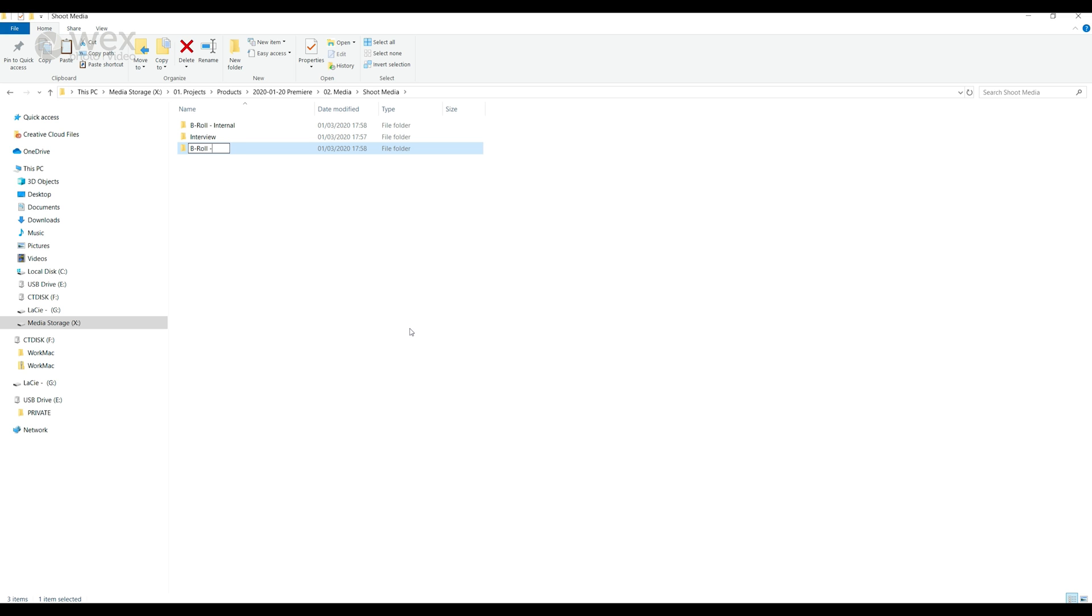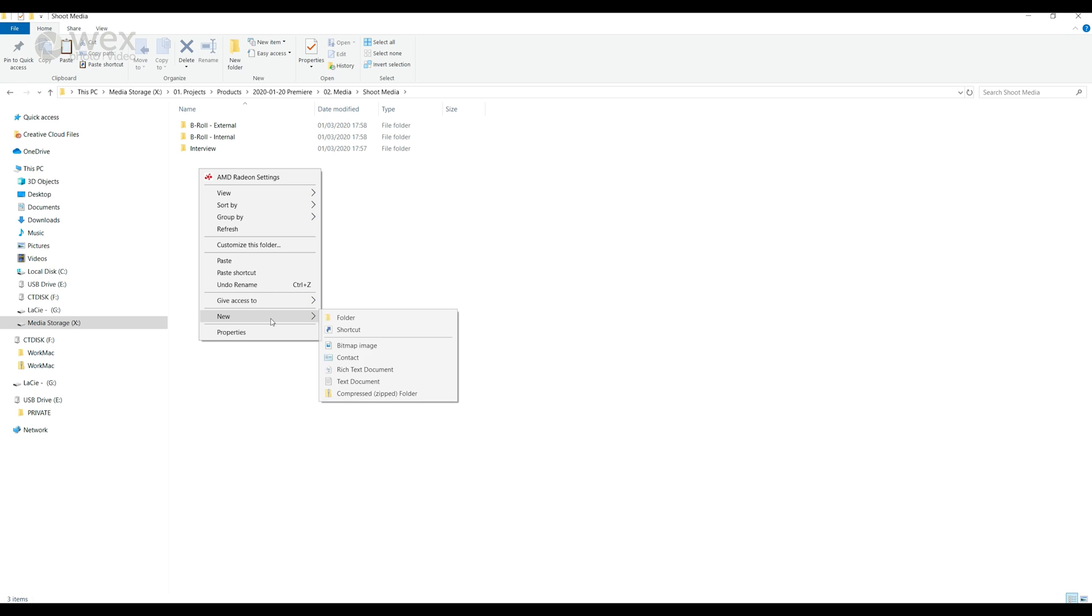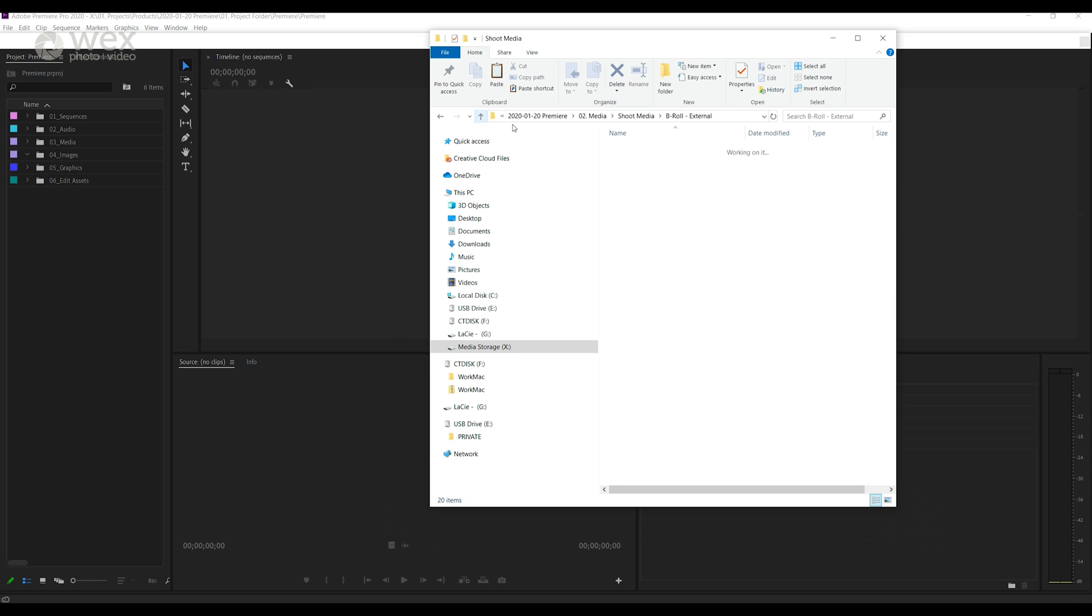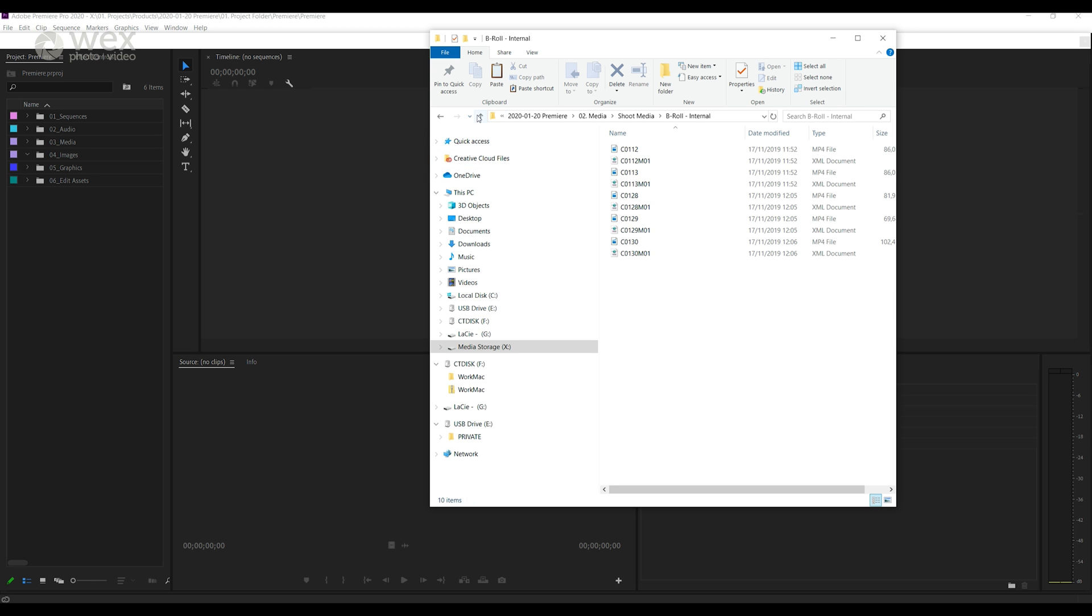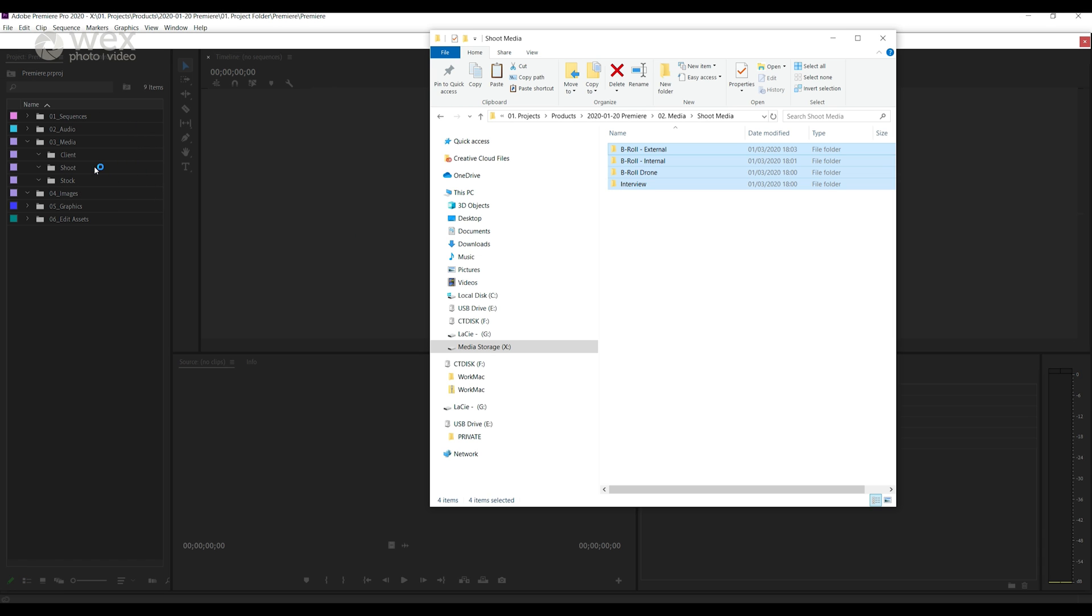So the folders you may want to have are things like interviews and b-roll. With b-roll being a further structure you can separate into additional folders based on the subject like interior, exterior, drone, timelapse and so on. Once these folders are created and you've moved all of your clips into their relevant folder you can go ahead and drag the top level folder into your media folder in Premiere. This will create the subfolders as sub bins keeping everything organized in the same way both inside and outside of Premiere.